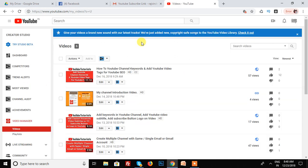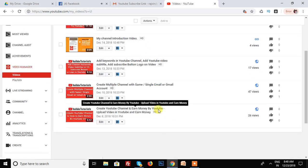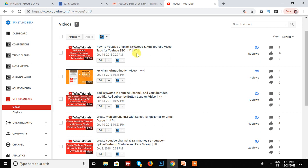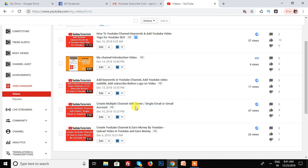There is a list of my old videos. See, and these videos are already having the caption or subtitles because they have already added the CC. And I am using this video, create multiple channels with the same email or email account.